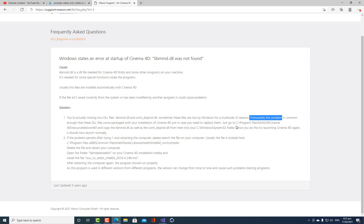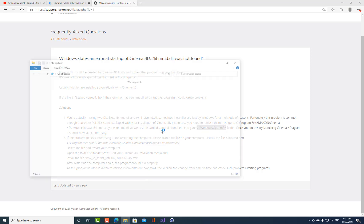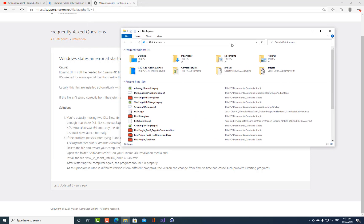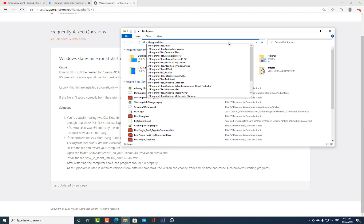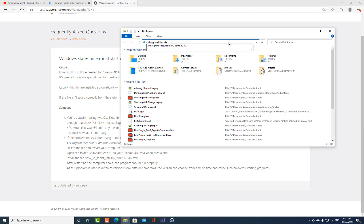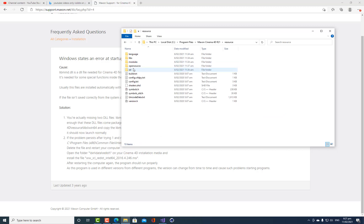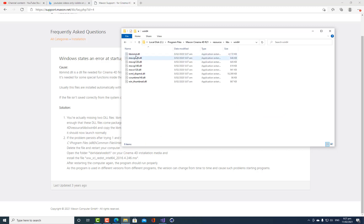So I just need to copy them from this location and paste them into this location. So I'm just going to do that right now. I'm going to go to C slash program files, Maxon Cinema 4D R21. I'm going into resource, I'm going into libs, I'm going to win64 and it's this file and this file. So I'm just going to copy those.